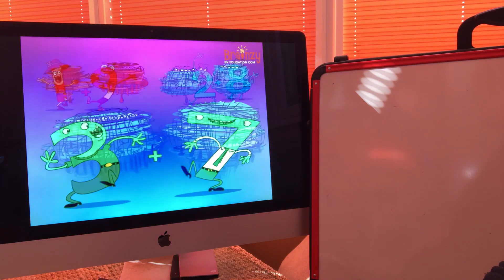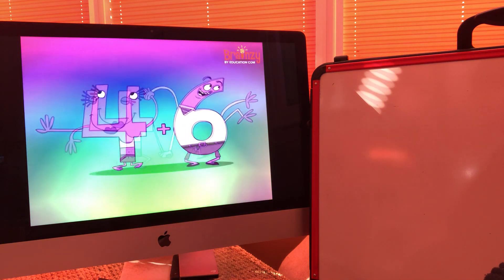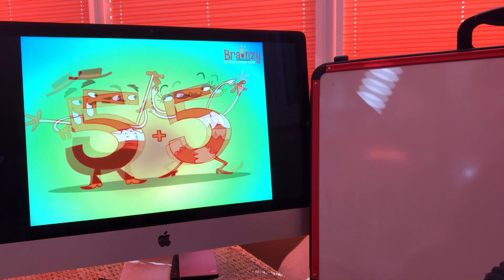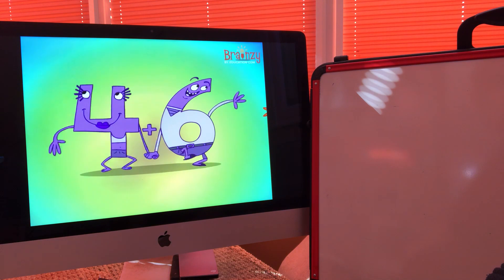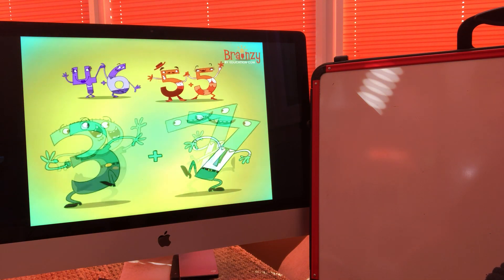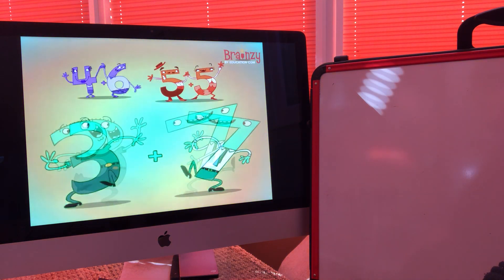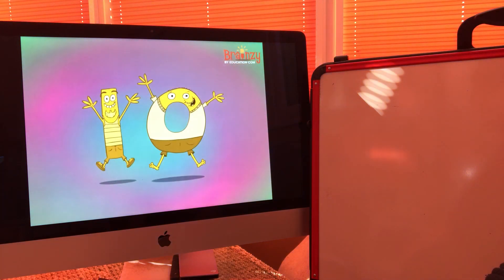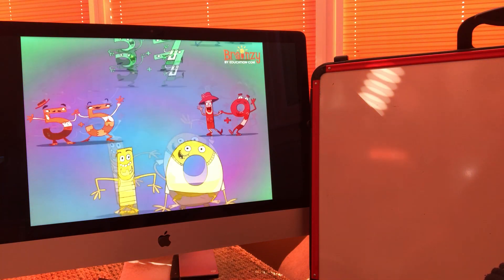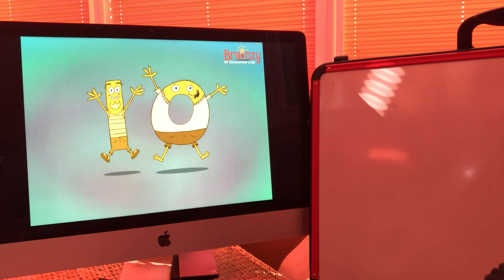That make ten — four and six, five and five, three and seven — we're number pairs that make ten, number pairs that make ten.